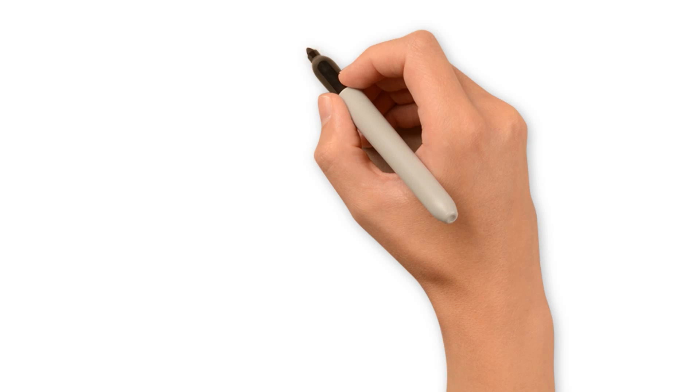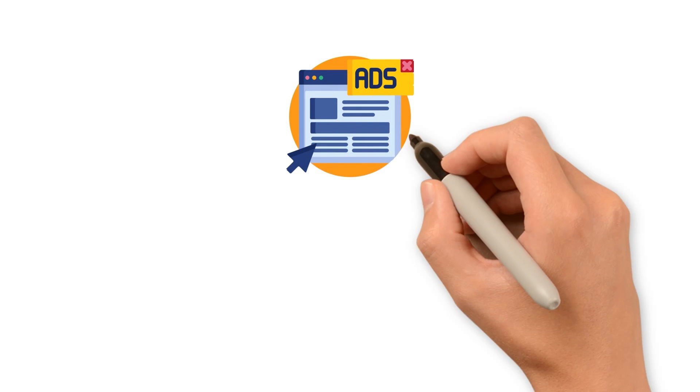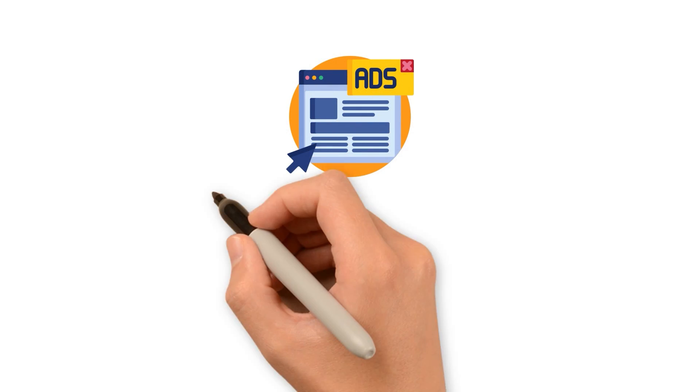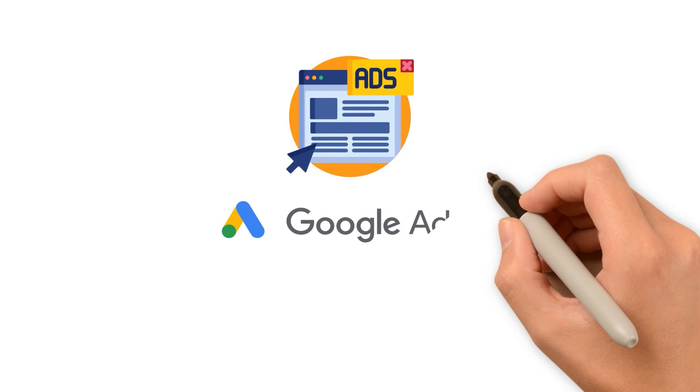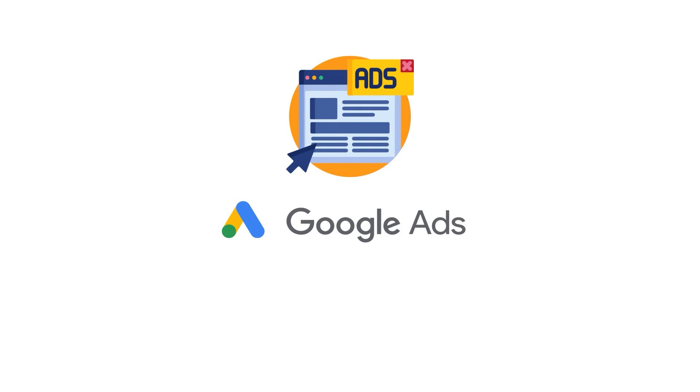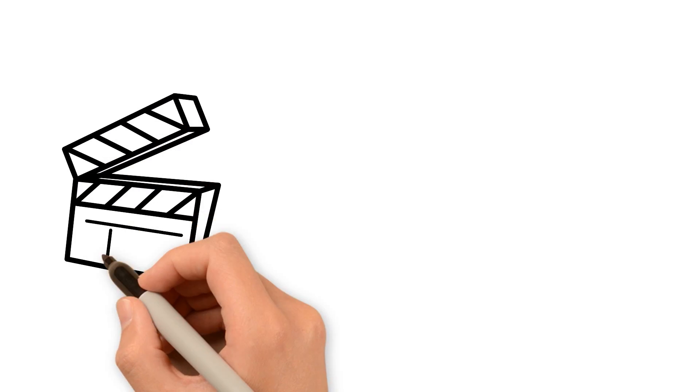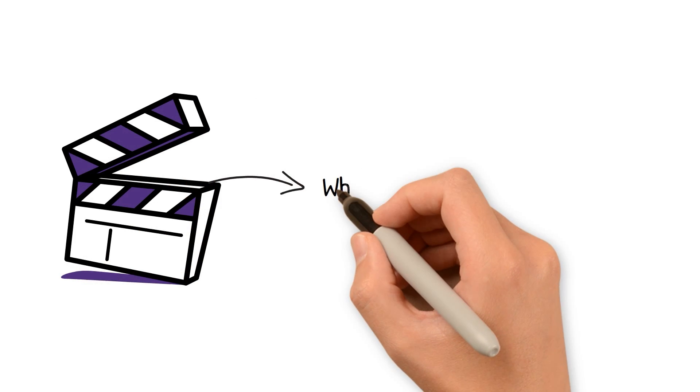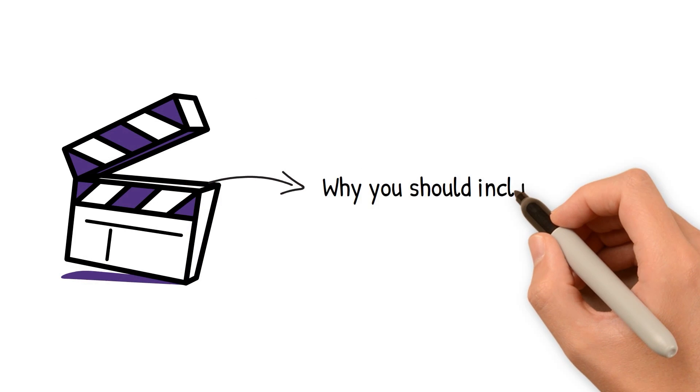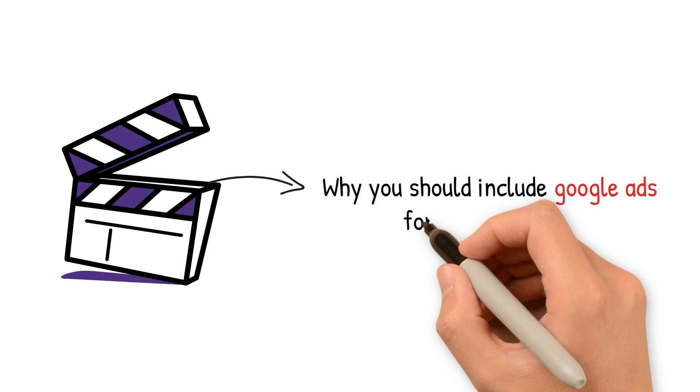This makes it even more essential for a business to bring in ads in their marketing strategy and what's better than Google Ads. Today in this video, we will help you understand why you should include Google Ads for your business.